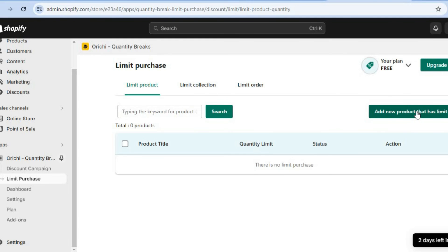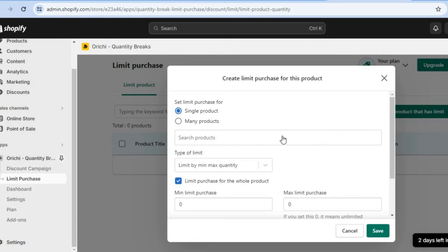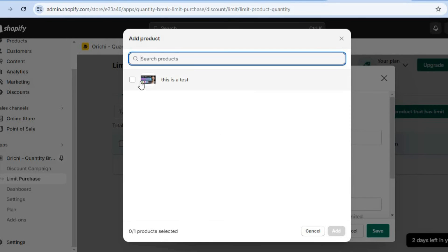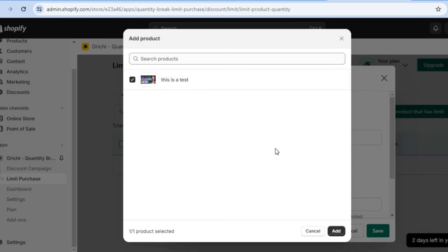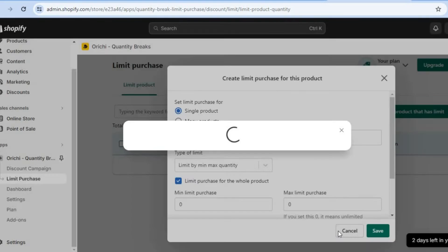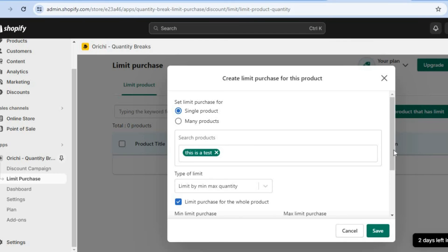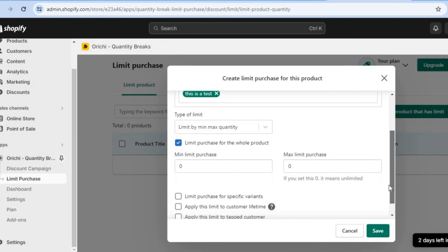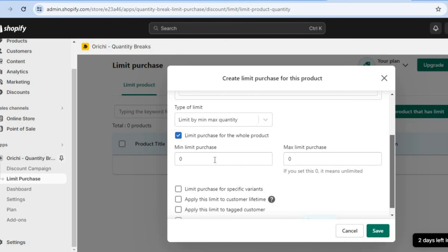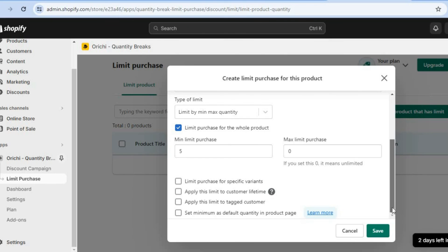So you're going to tap right here. After you have done that, you're going to tap on search products and select a product or products that you would like to add the order limit to. And you're going to tap on add. After selecting add, you can scroll down and you will see right here minimum limit purchase. And again, we're going to add five.